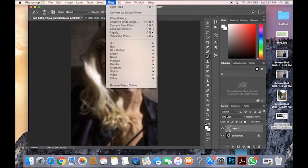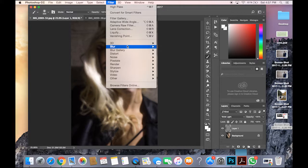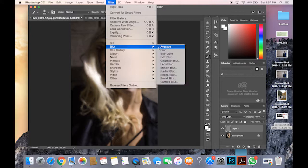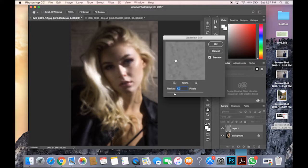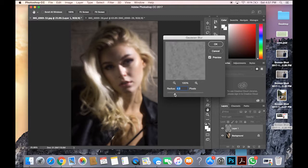Now you go to Filter, Blur, Gaussian Blur. I hope I'm saying it right. And you put the Radius at 4, and then you click OK.